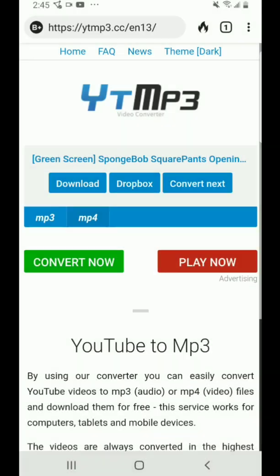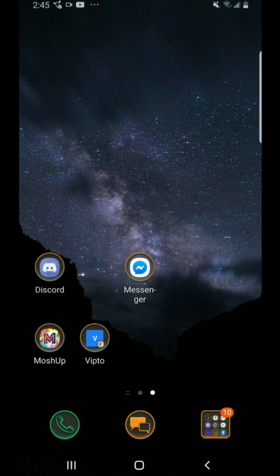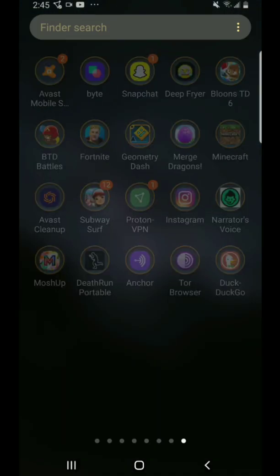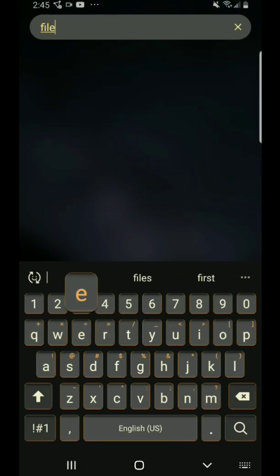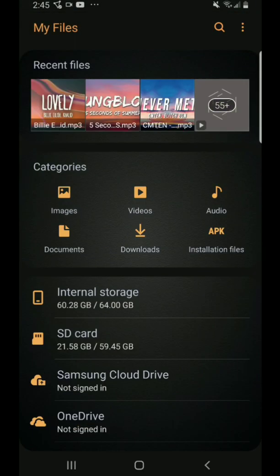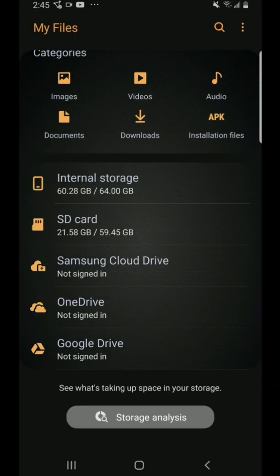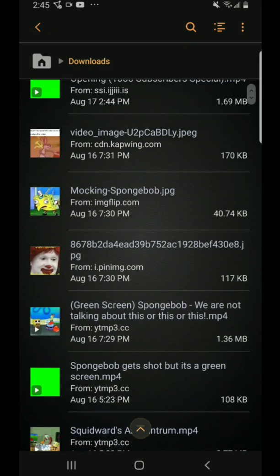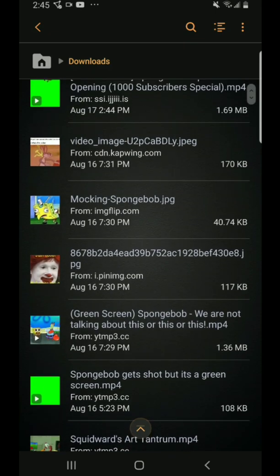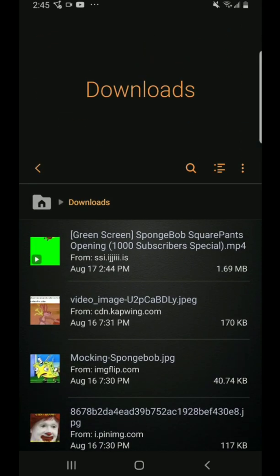If you don't know how to go to your download manager, you go to Files, then My Files, then you go to Downloads. And then it should be there. That's how you know I got it.